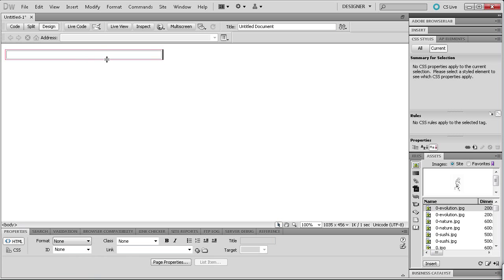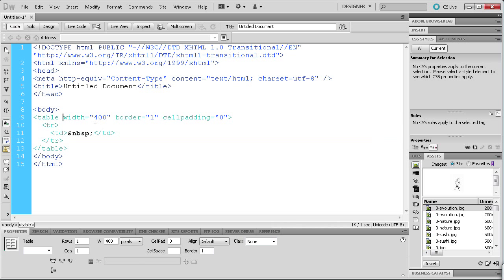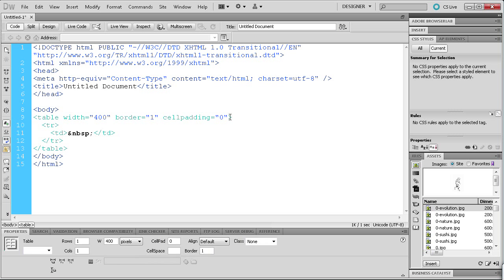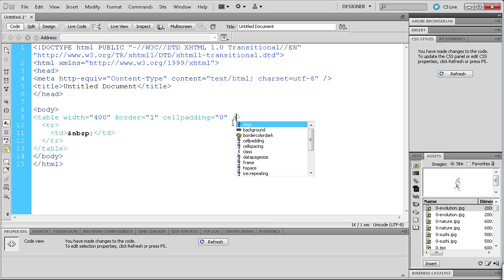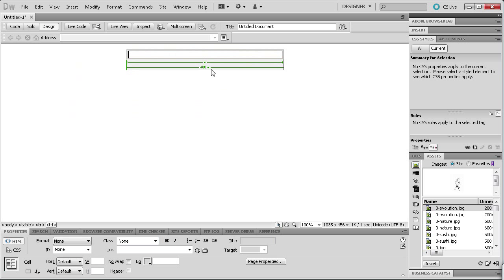We're going to center this — first click on the table and then go over to your code view. In the basic table tag, right after the cell padding, hit space and then start typing 'align' and you'll see it highlighted in the code helper. Hit Enter and then select 'center'. When we go back to design view you can see that it's right in the center of our document.